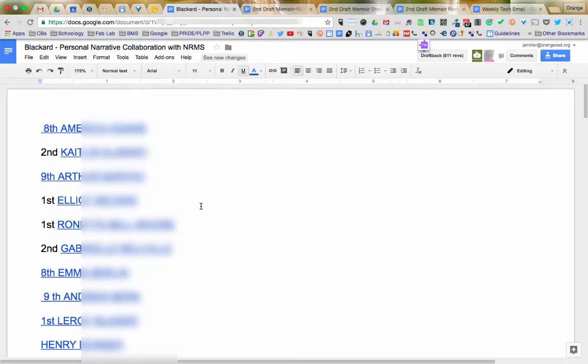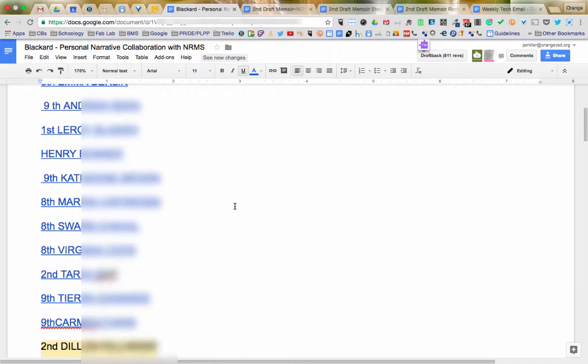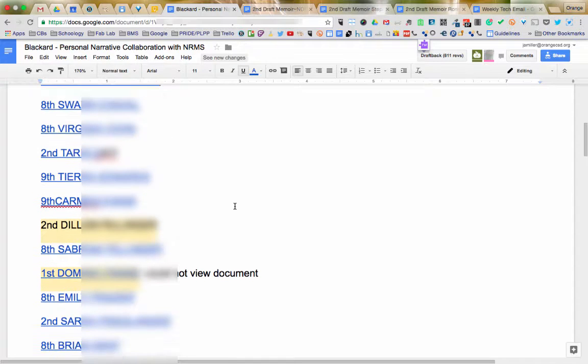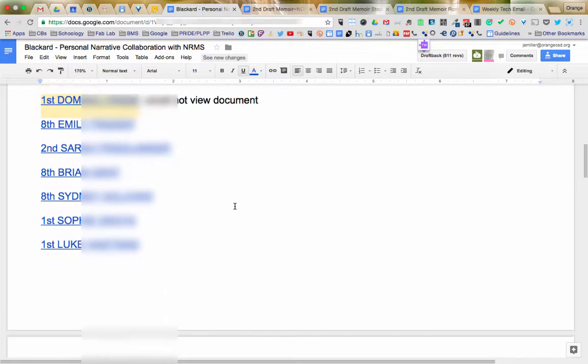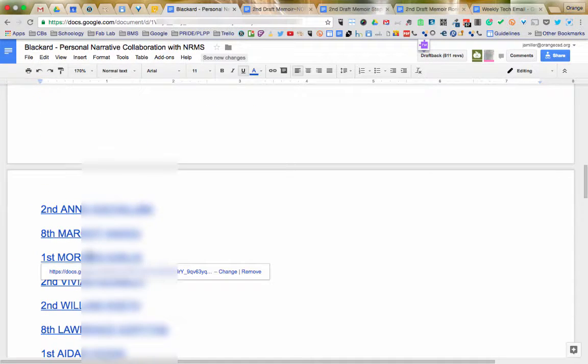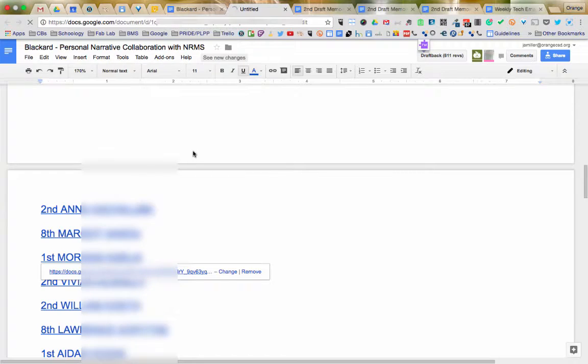The students in North Royalton then, on the following day, opened up this document, went to whatever student they were assigned to, clicked on it, clicked the link, and opened the document.